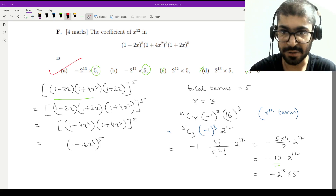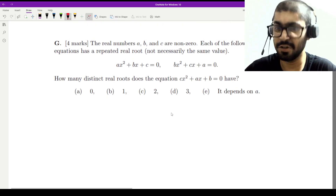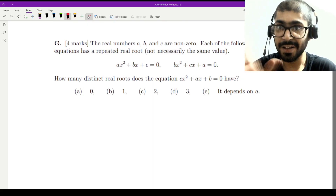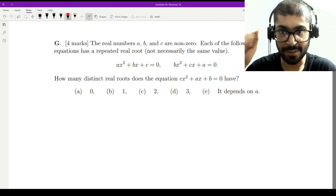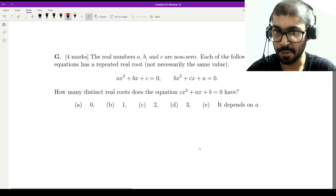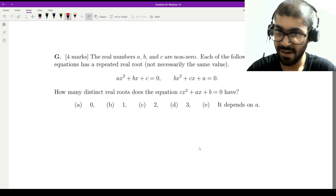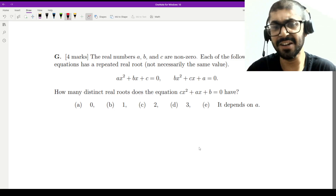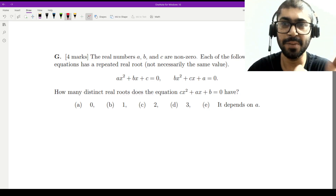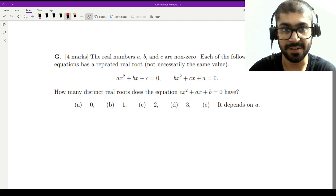Now we move on to problem g. Problem g is a sum on quadratic equations. It states that the real numbers a, b, c are non-zero — specifically all non-zero, so their products will also be non-zero. Each of the following equations has a repeated root: ax² + bx + c has a repeated root, and bx² + cx + a has a repeated root — but they are not necessarily the same value. A repeated root means the discriminant is zero.